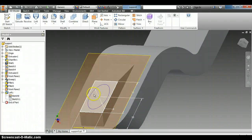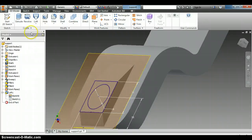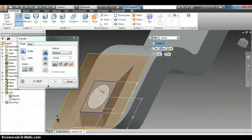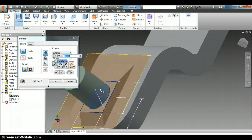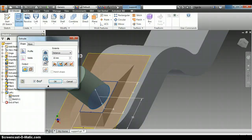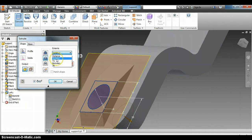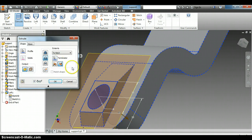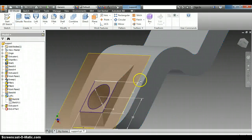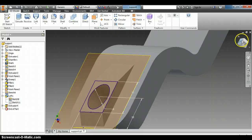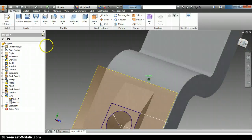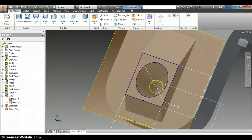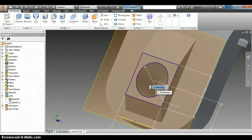And we will hit extrude. And what do we want to extrude? We want to extrude this circle, but we want it to be cut. And the distance will be to next and it will go all the way through. And we'll hit OK. And then we should have our hole through there. So if you have any questions about that, please let me know.